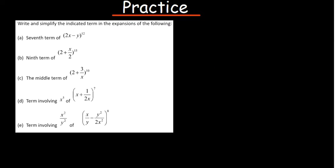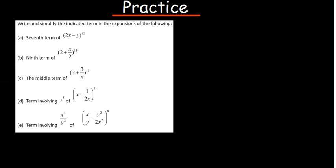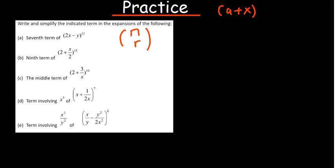Now I want us to answer these questions — we need to write and simplify the indicated term in the expansions of the following. We also need to find the 15th term, and this will introduce us to a new concept: finding the term independent of x. We've established that given a plus x in your expansion, your 'a' will be the difference and your x will always match up with the bottom power.